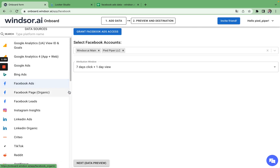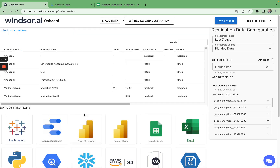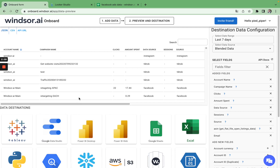Once you have added your connectors, head to the data preview. Once you are in the data preview, you will need to select the fields you want to use in your data destination. In this video, I will demo how to get data into Looker Studio, Power BI, and Google Sheets. Let's start with Looker Studio.